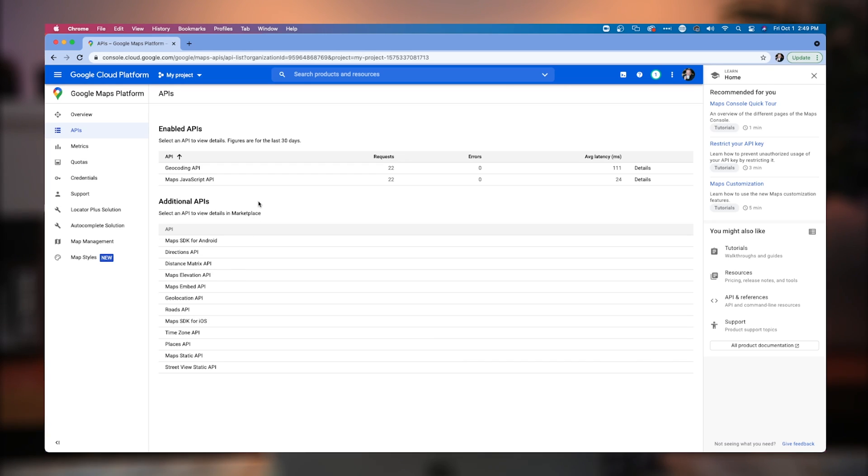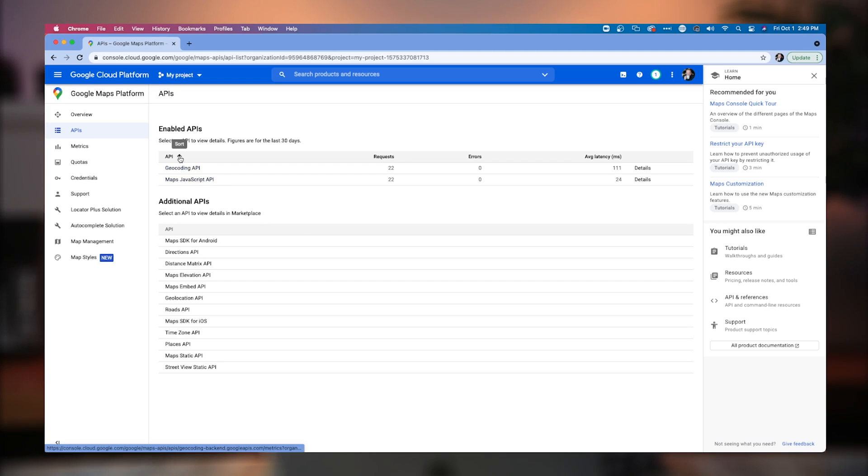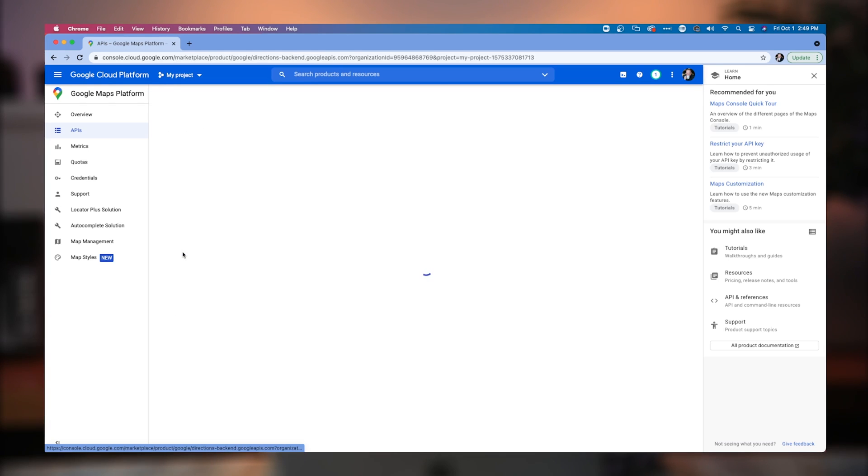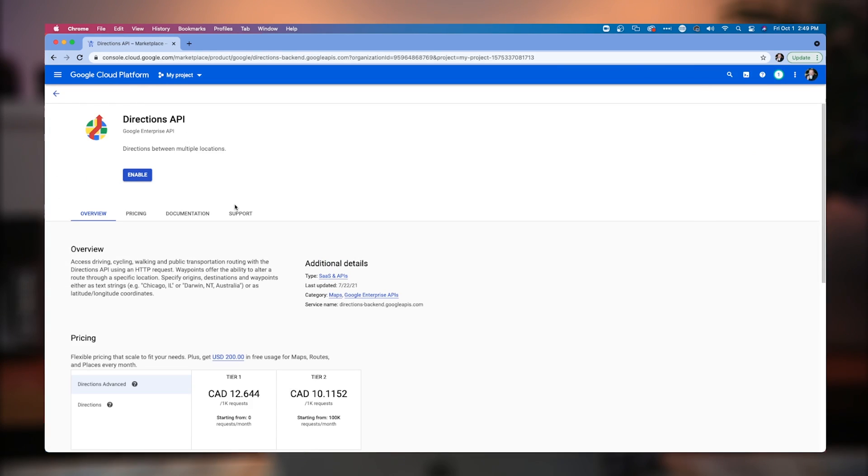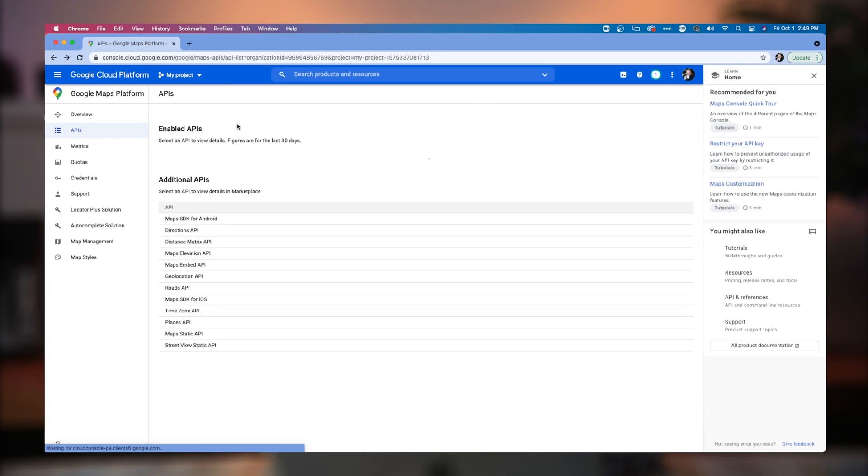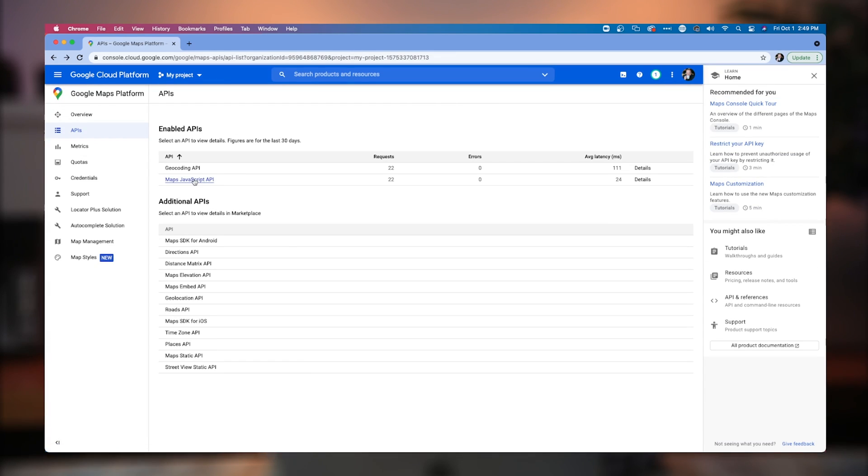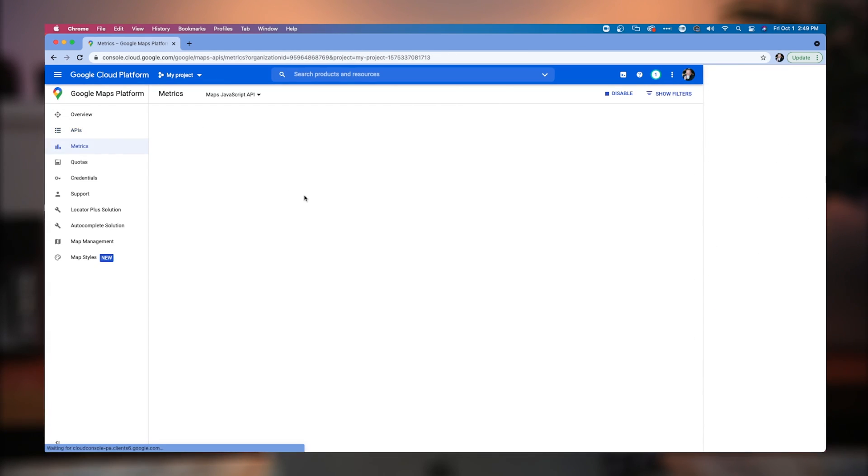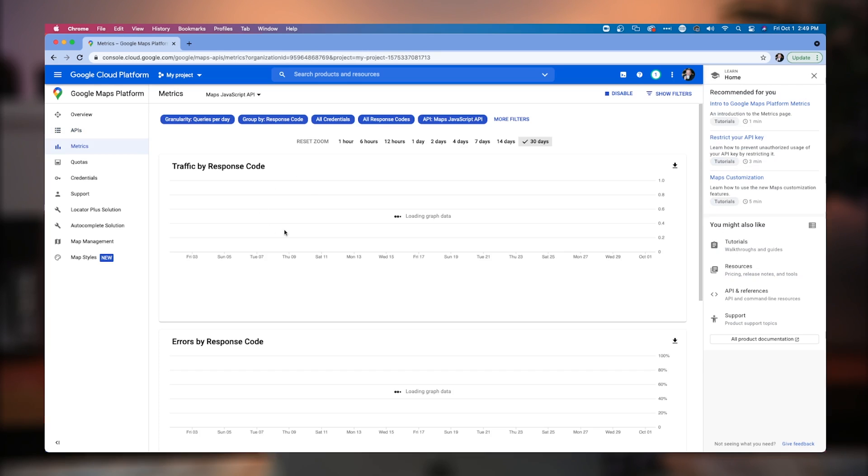I like to keep mine to the bare minimum so I don't accidentally get charged for something that is not something that I want to be using. So once you've set up the individual two APIs and added them to your account, you simply click on the API that you want to add. I'm not adding directions API, but you click enable and it will add it to your account. So let's go back here to the dashboard and we're going to go into the actual API itself.